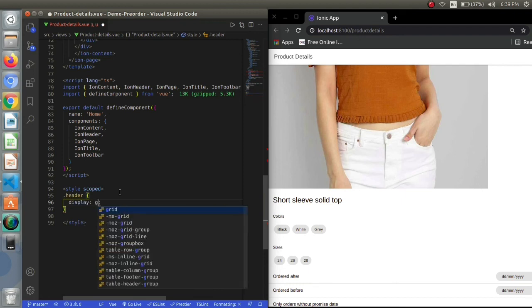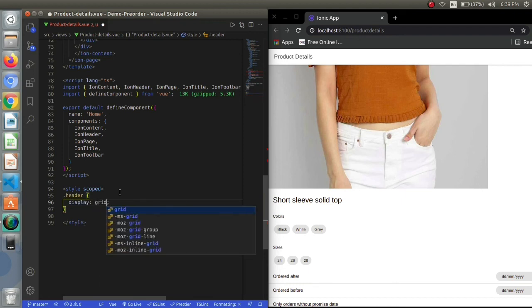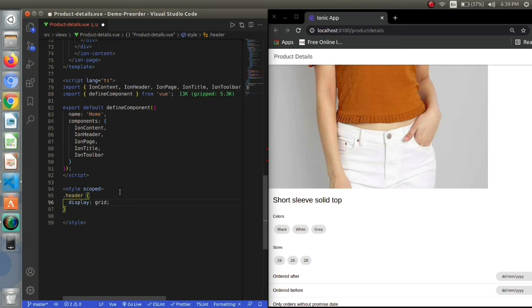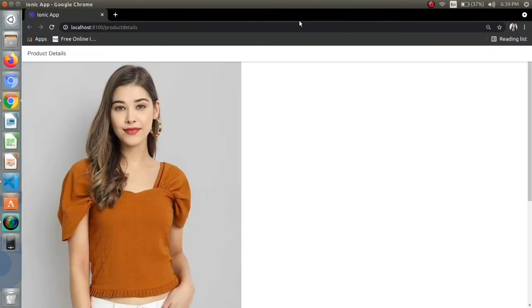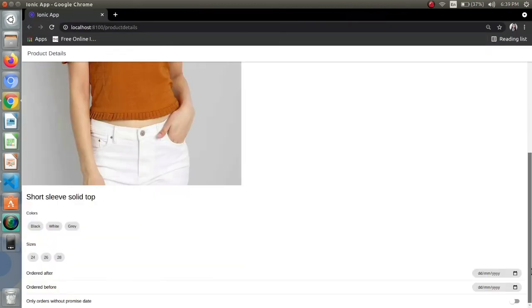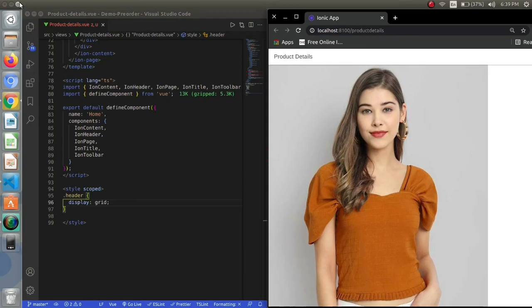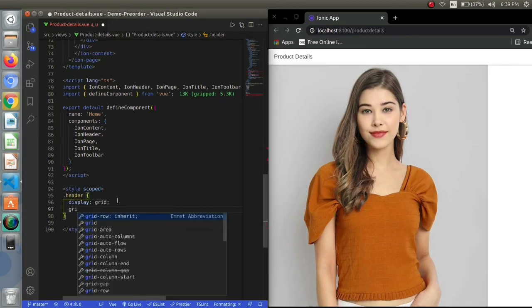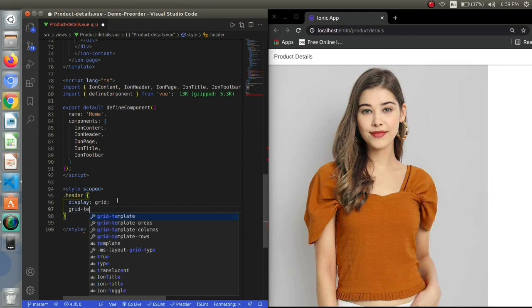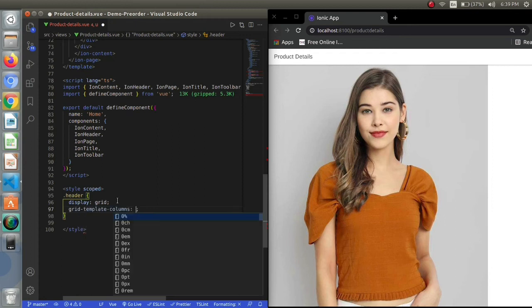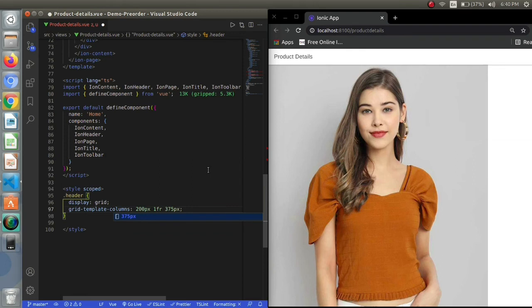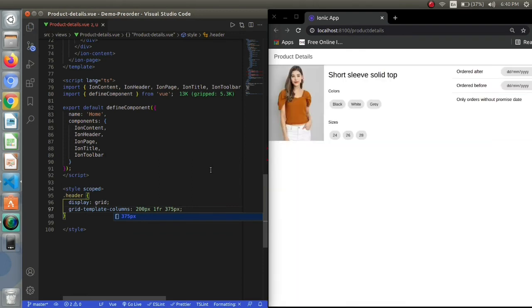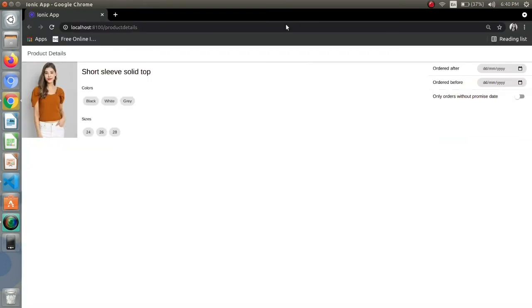I want a grid, so I will be using the display grid property first. The second thing, I want them in a column, so I will be creating it using the grid template column and will provide some specific width to my columns. First I want 200 pixels, for the product info I want it to be 1fr, and the filter should be 375 pixels. As I saved them, I am getting this result.